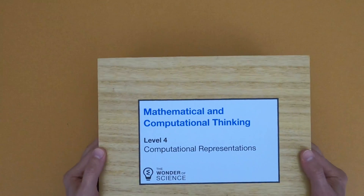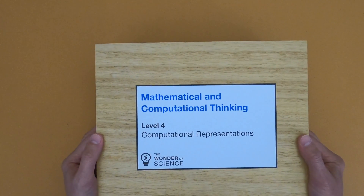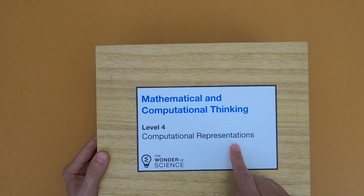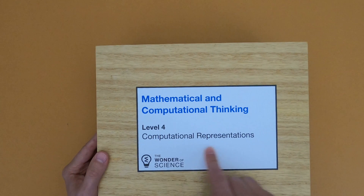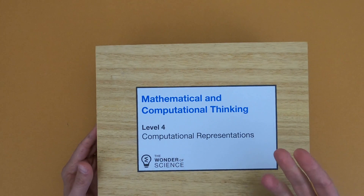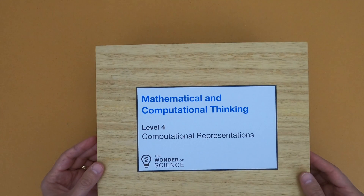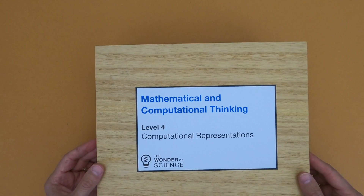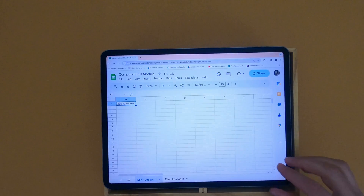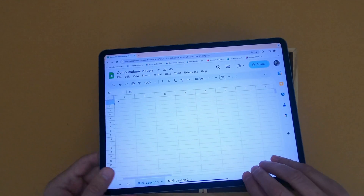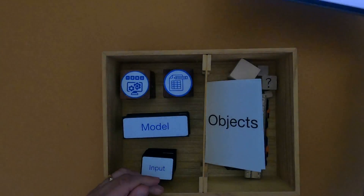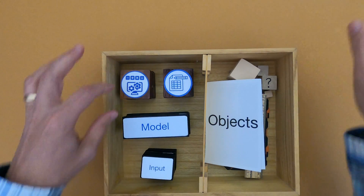Hi, it's Mr. Andersen and this is Mathematical and Computational Thinking Level 4, Computational Representations.